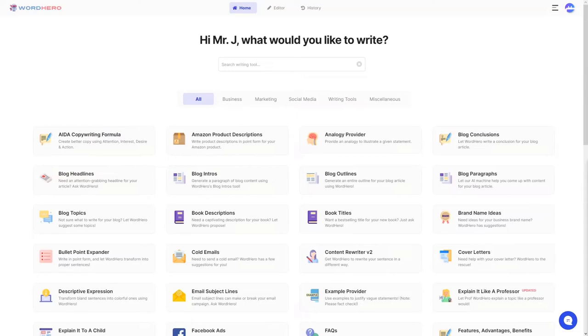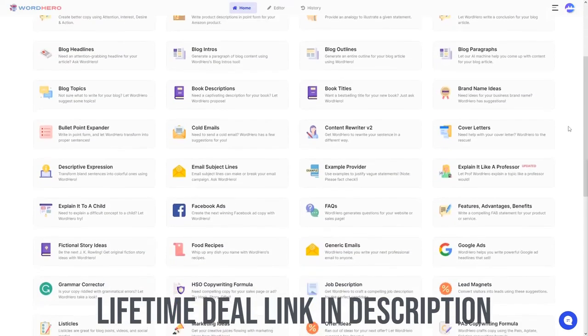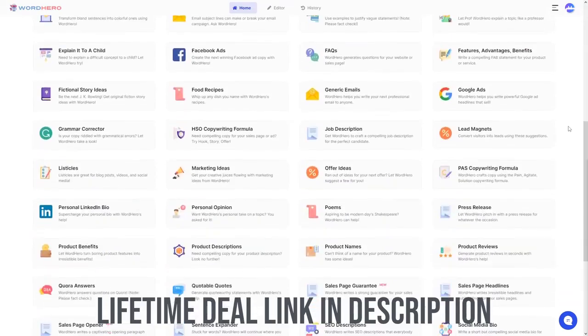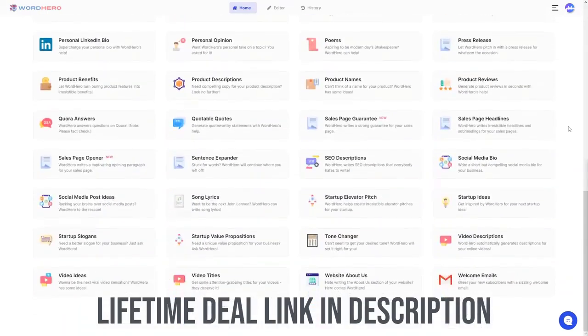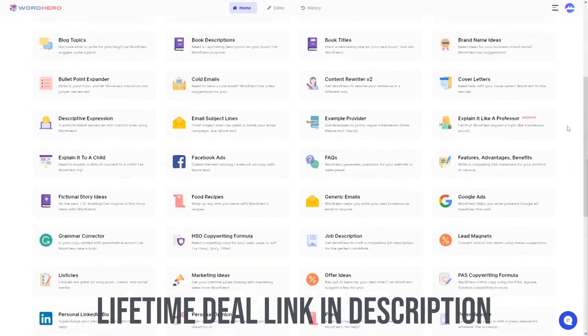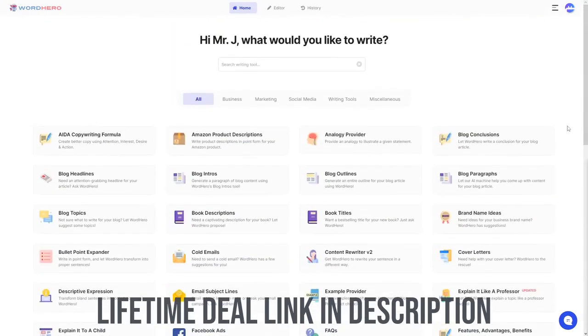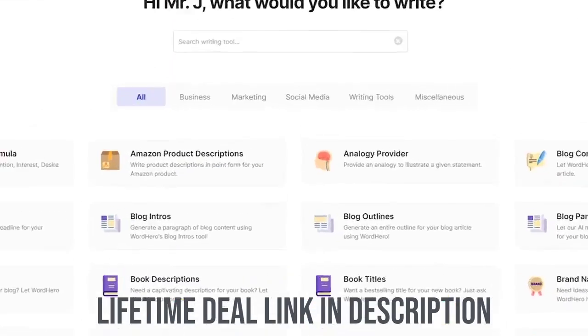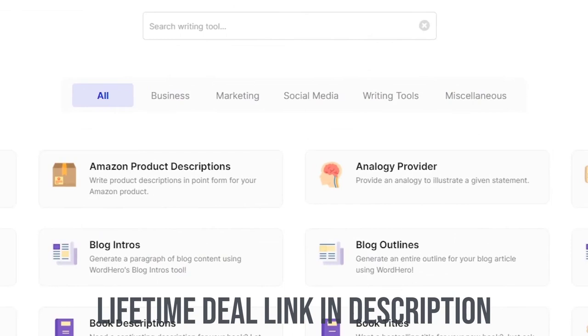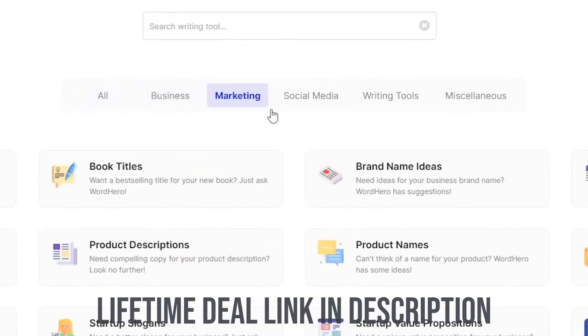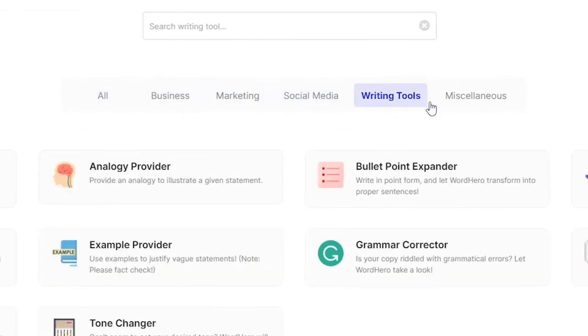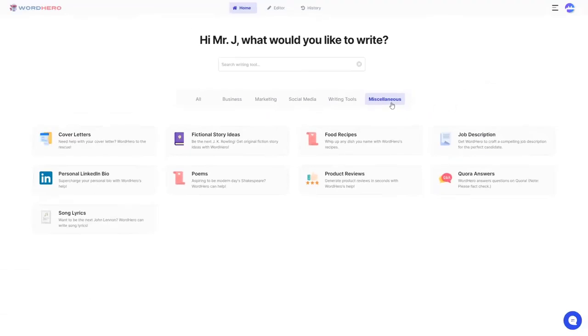Once you log into our website, you are greeted with our homepage. As you can see here, we have over 60 different writing tools at your disposal, sorted into 5 categories: business, marketing, social media, writing tools, and miscellaneous.